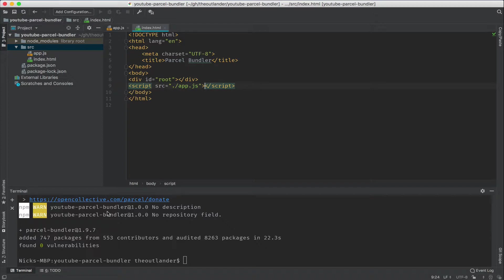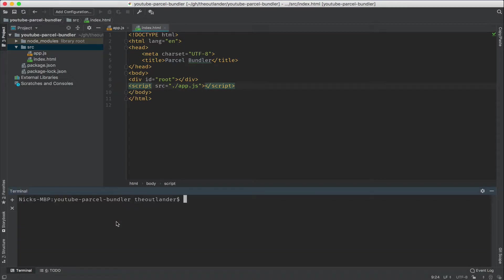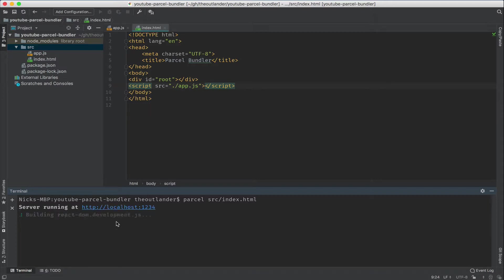All right. Let's go ahead and run this. I'm going to clear the console and type in Parcel and point it to my index.html file. Notice that it starts building some of the internal dependencies and packaging it. And it's done in about three and a half seconds.